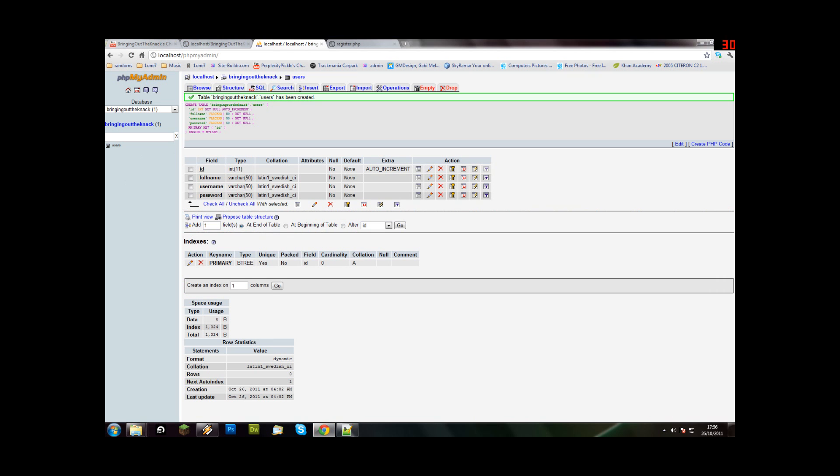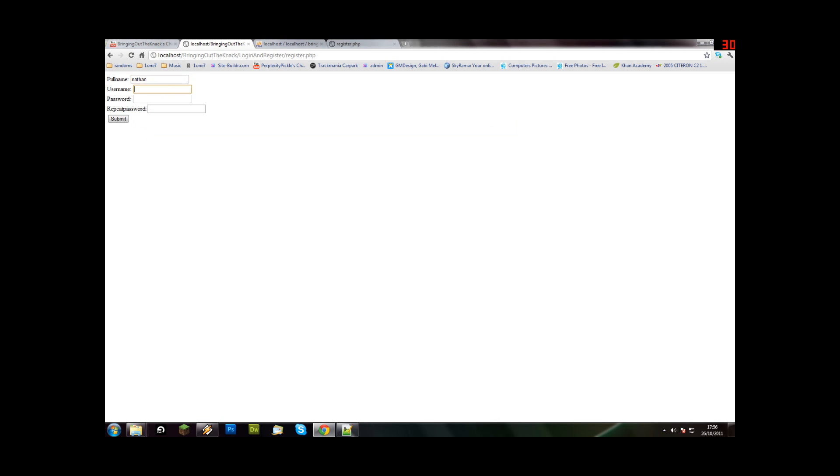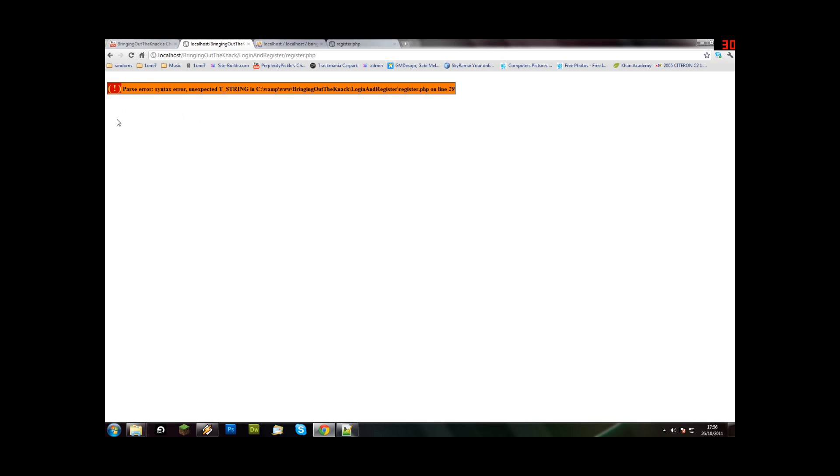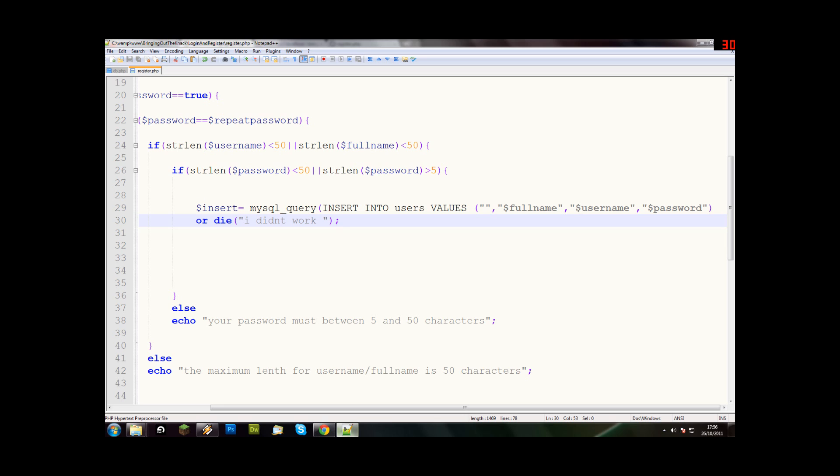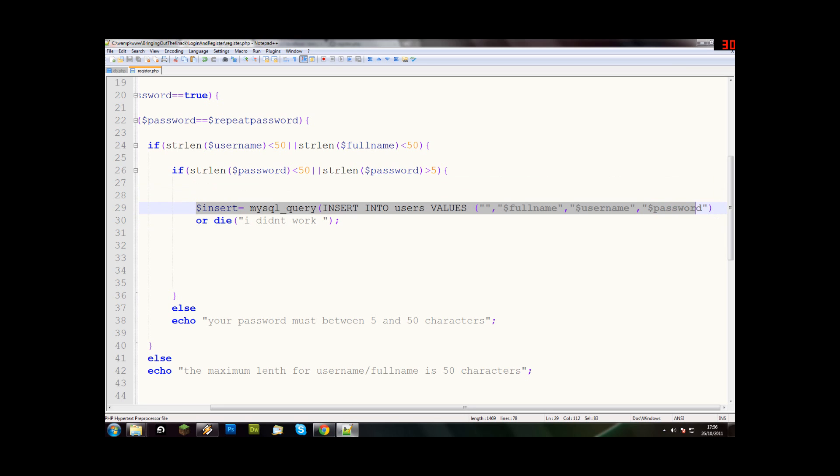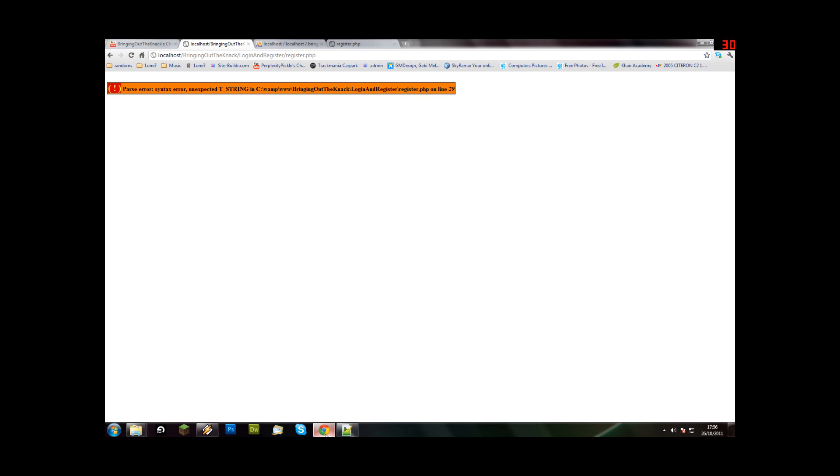Alright, this may be horribly wrong but let's just see how it goes. One two three four five, one two three four five, submit. Now, twenty nine. Okay, something's wrong in here. It's probably some form of syntax error. Unexpected T string, I don't know what that means.